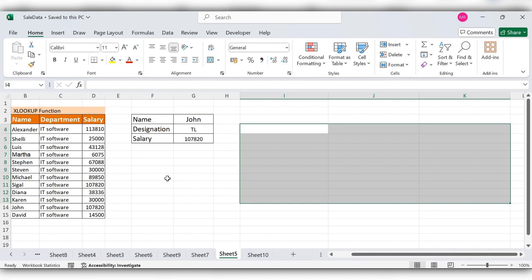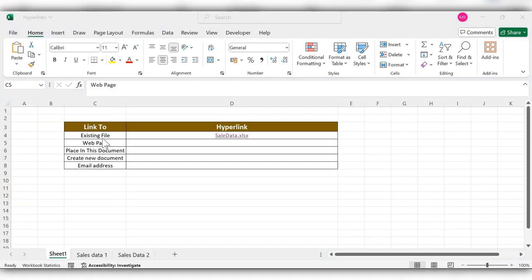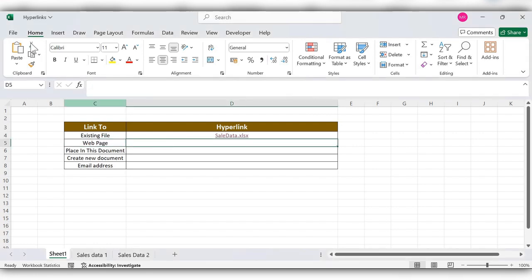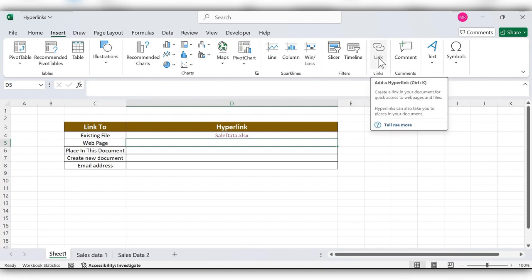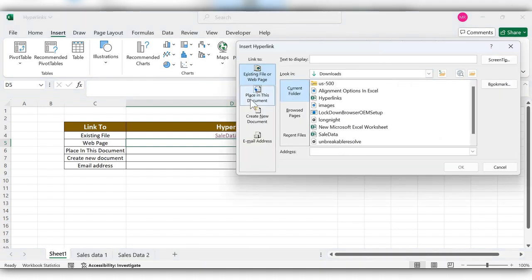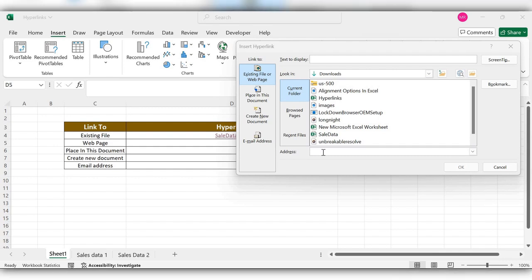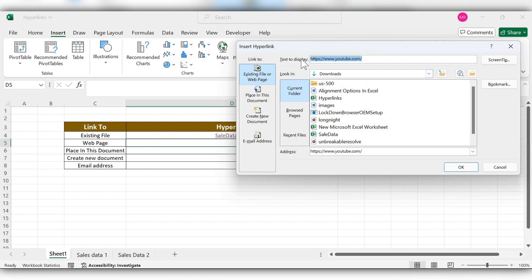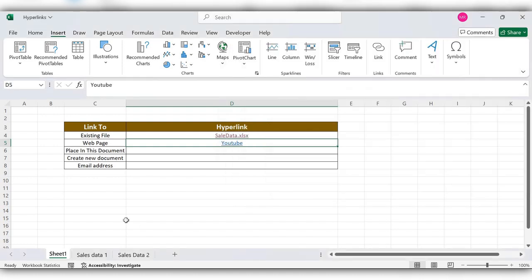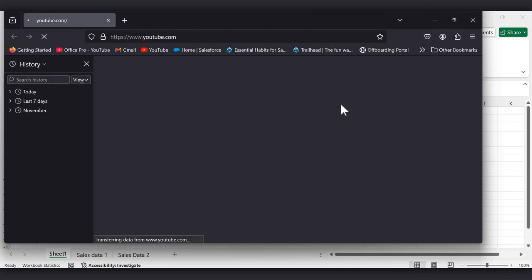Next, we'll create a hyperlink for a web page. Select the cell, go to Insert and click the Link option. Select 'Existing File or Web Page'. In the address field, enter the website page link, and here you can change the display name. Click OK, then click on this link and it will take you to the web page.